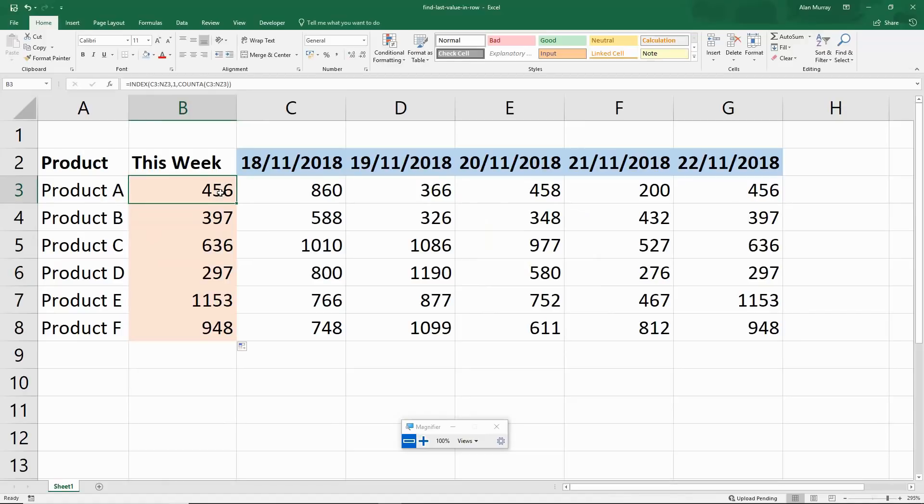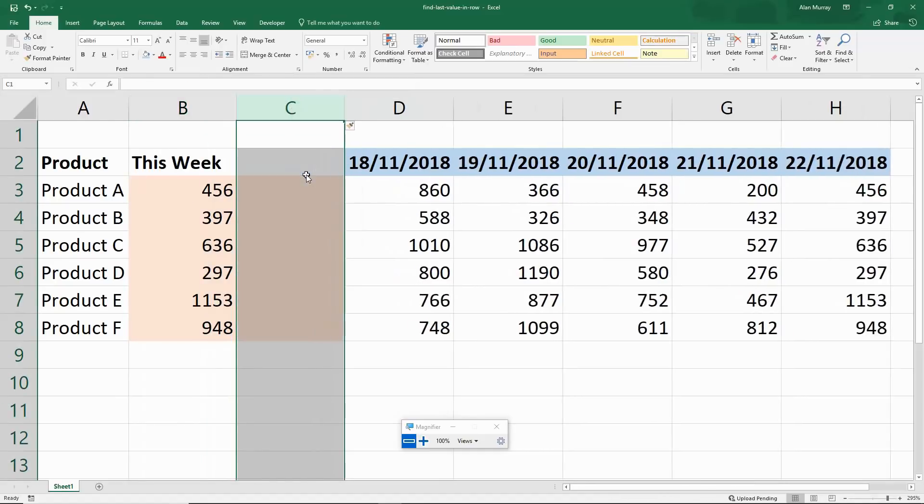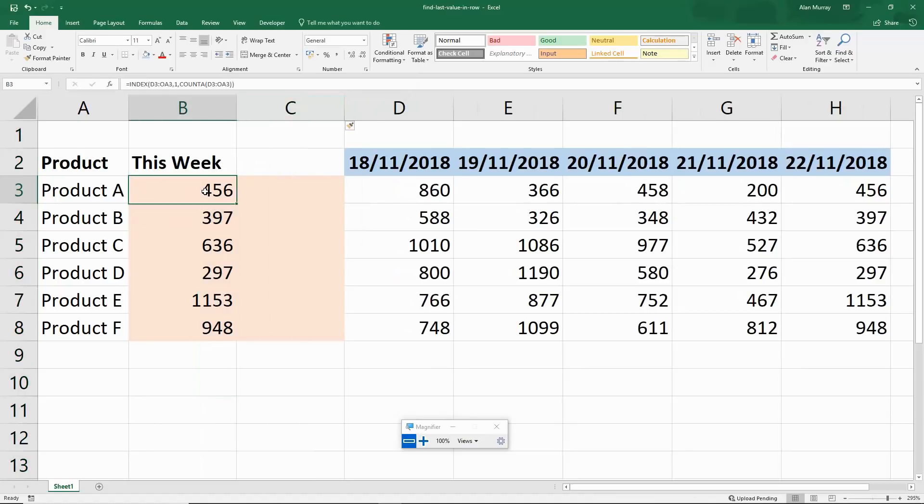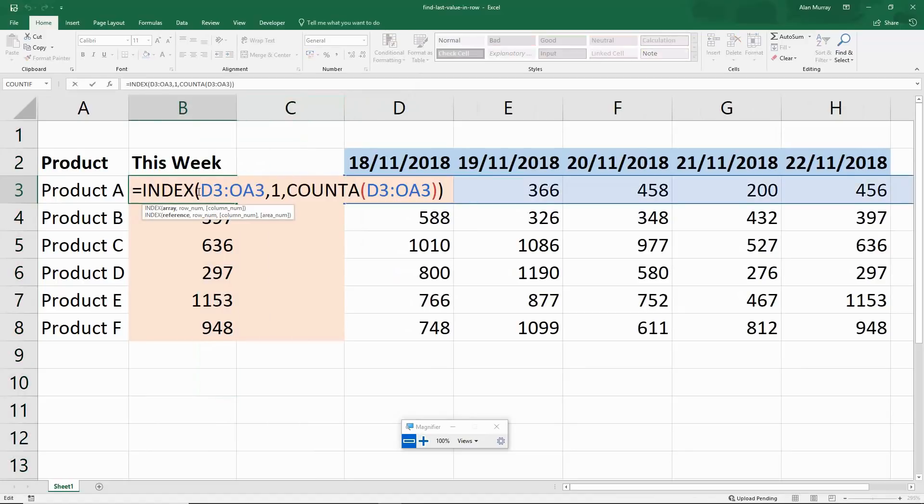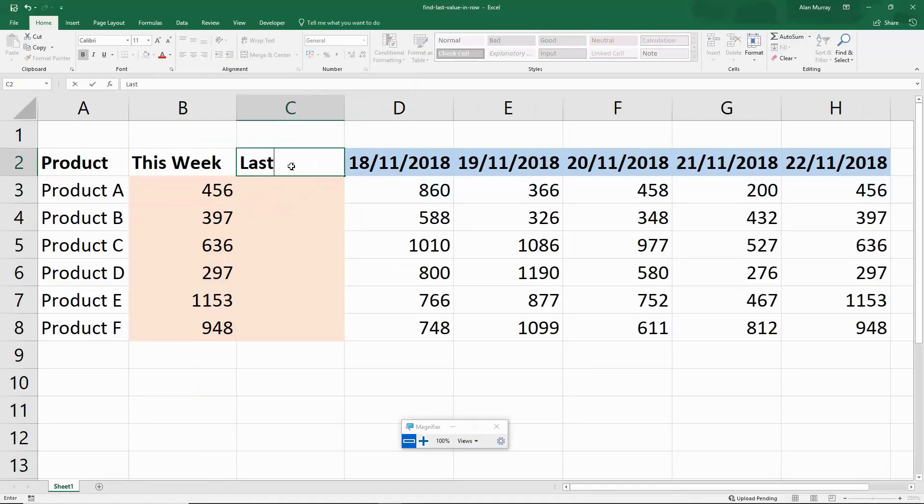Now what if we want the second from last value? Well let's insert a column in here. They'll adjust to column D for me.